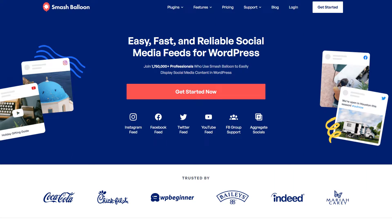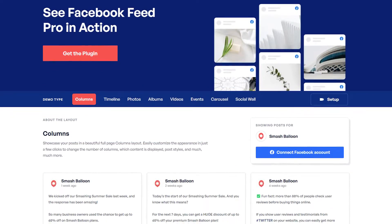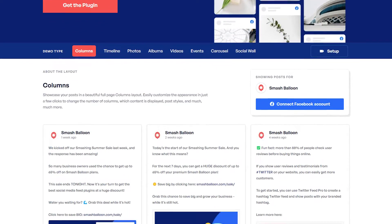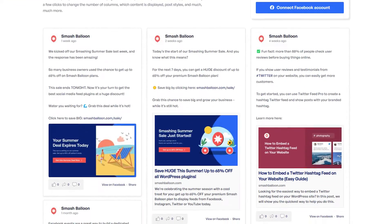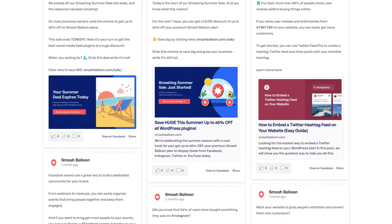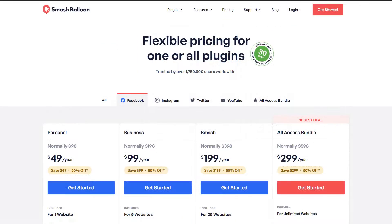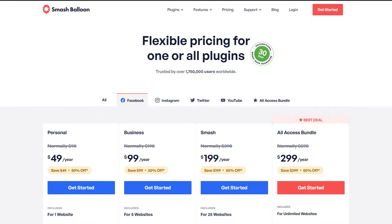To display our Facebook videos on our WordPress website, we'll use the SmashBalloon Facebook Feed Pro plugin. This plugin lets you create amazing, fully customizable and responsive Facebook feeds for your WordPress website. To get started, you can purchase the plugin from SmashBalloon.com.